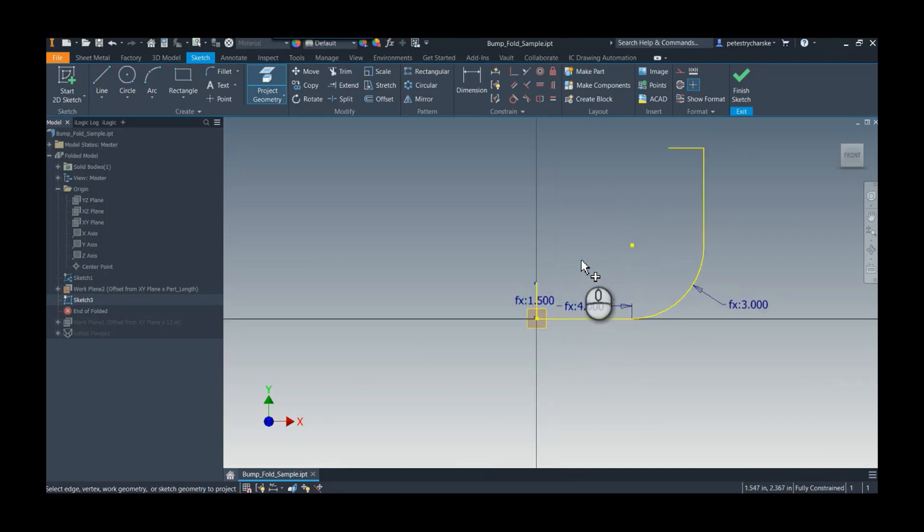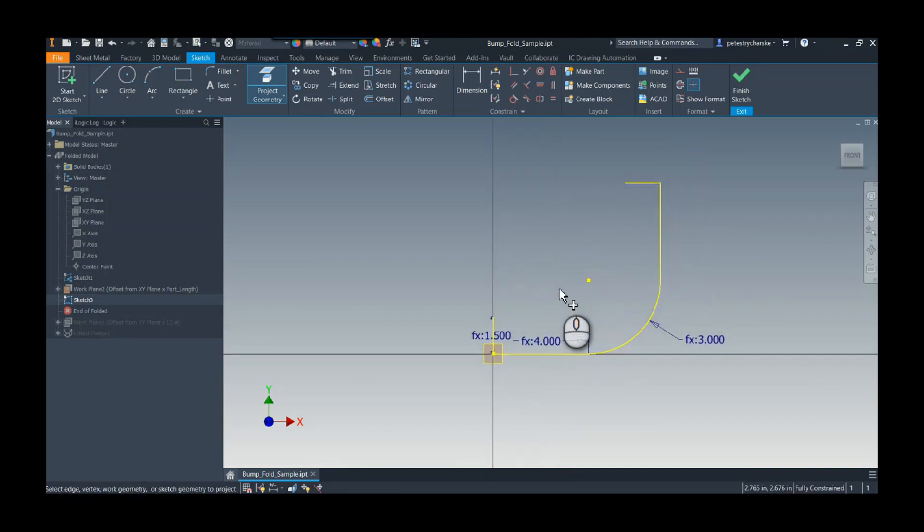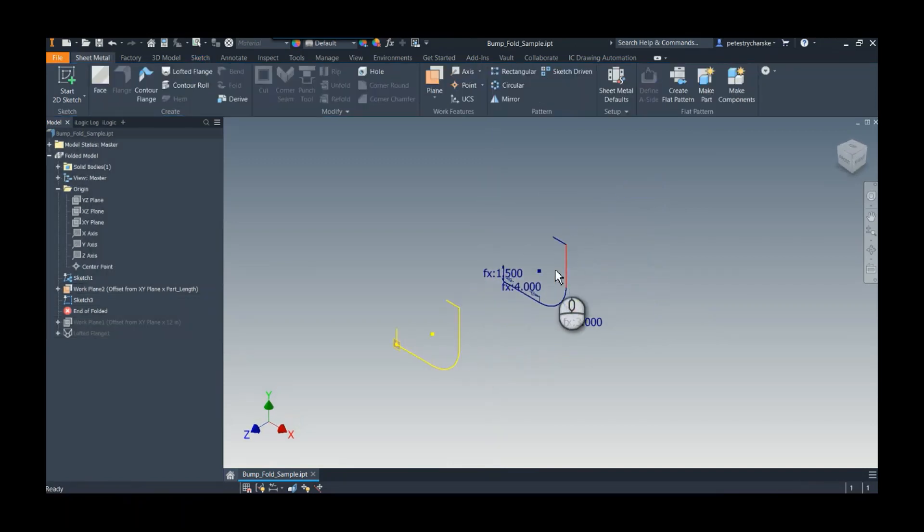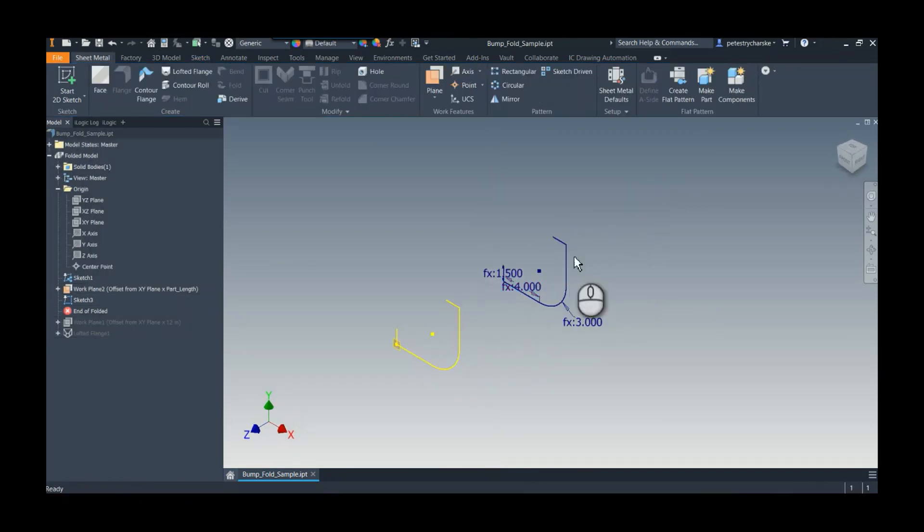And most people, when they work with the lofted flange, they use it to transition between two dissimilar shapes, like a rectangle to a circle, or to create like a reducing section for ductwork or something like that. But it actually can be used for a straight line shape.